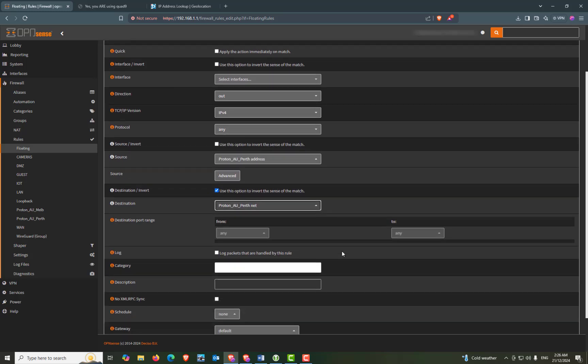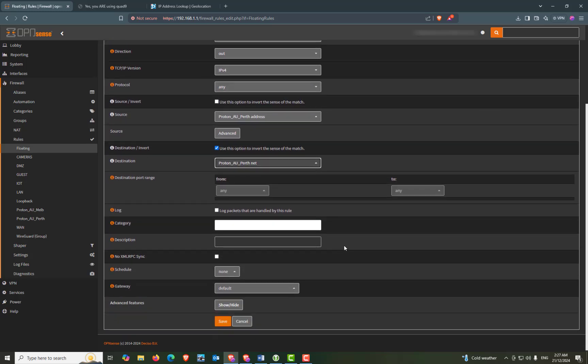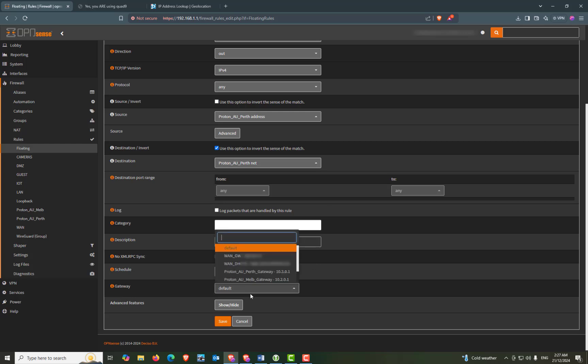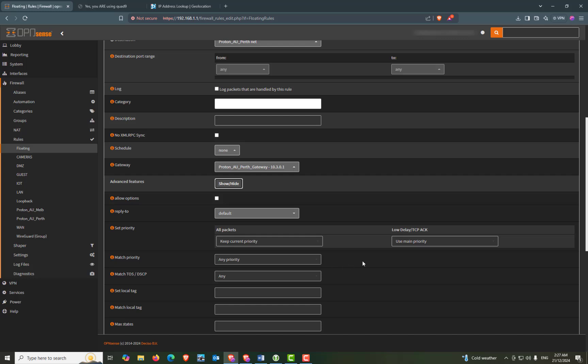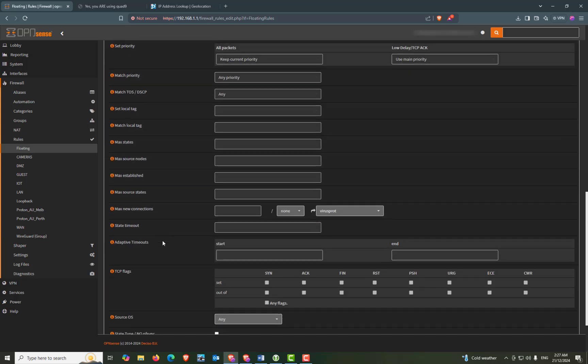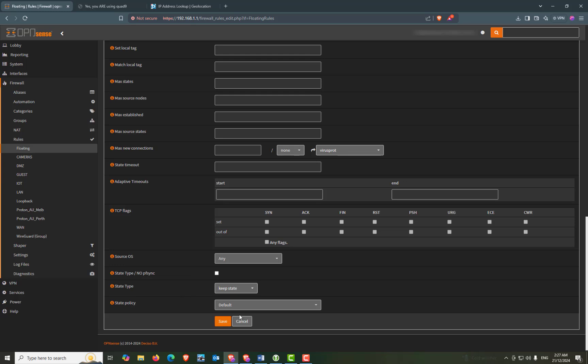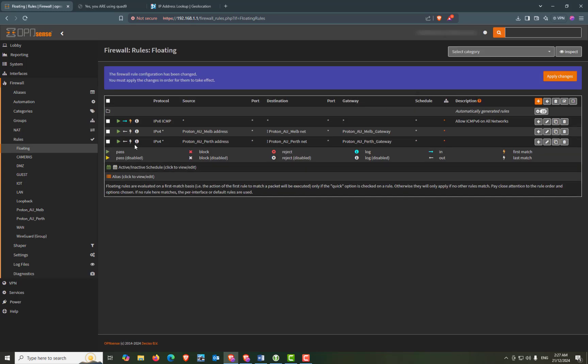And again, ports left as they are. Scroll down. Our gateway will be our Perth gateway. 10.3.0.1. And we can press the show hide button. And allow options will be checked. We can scroll down and press save. And we can apply changes.